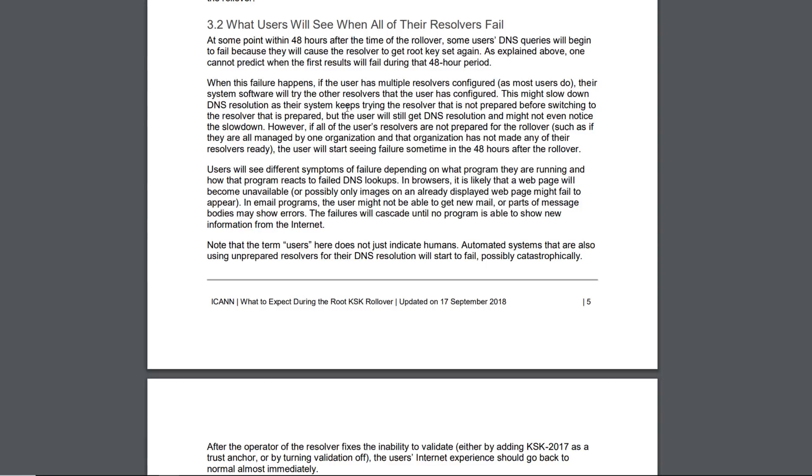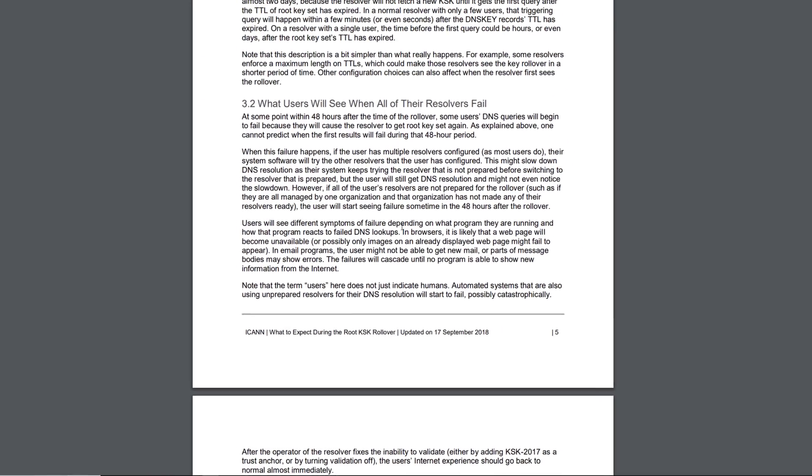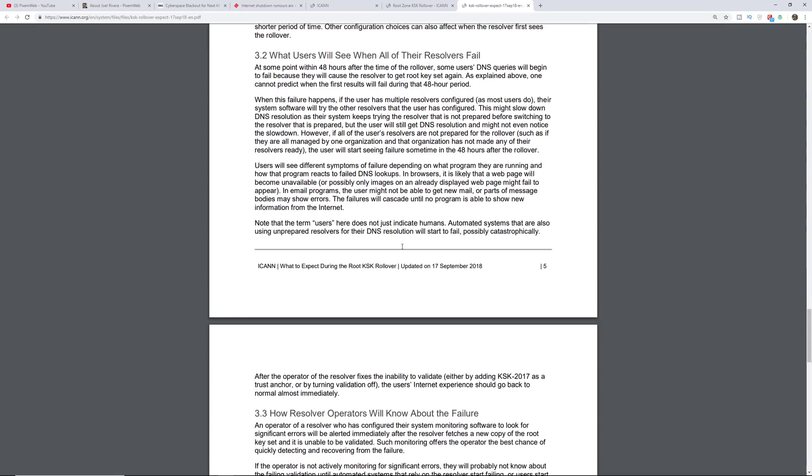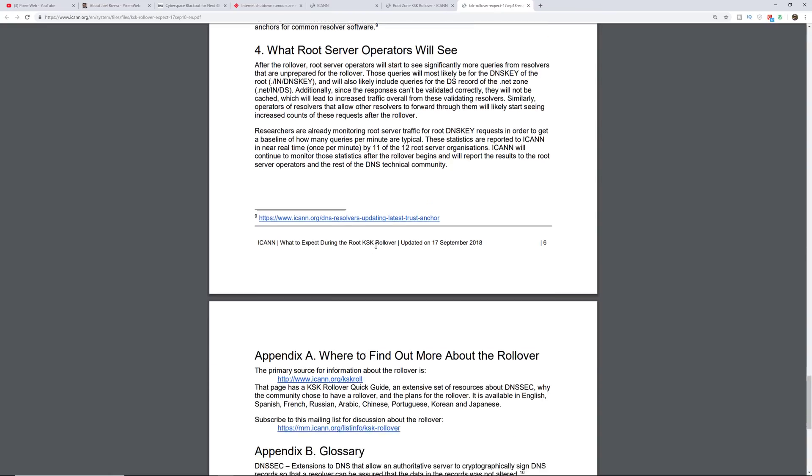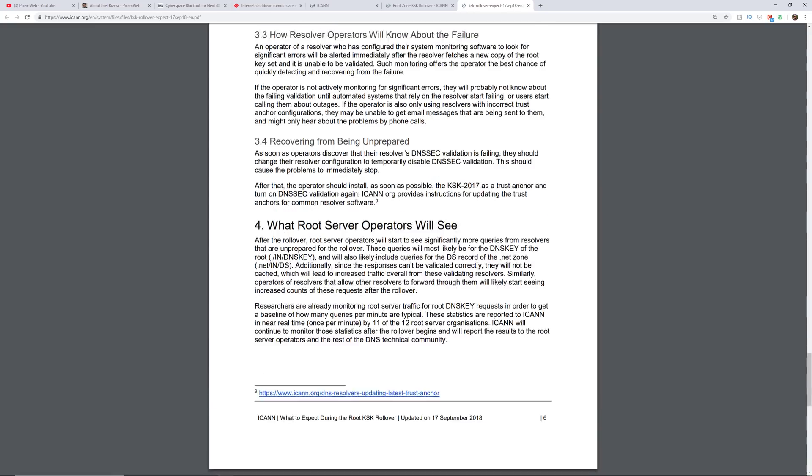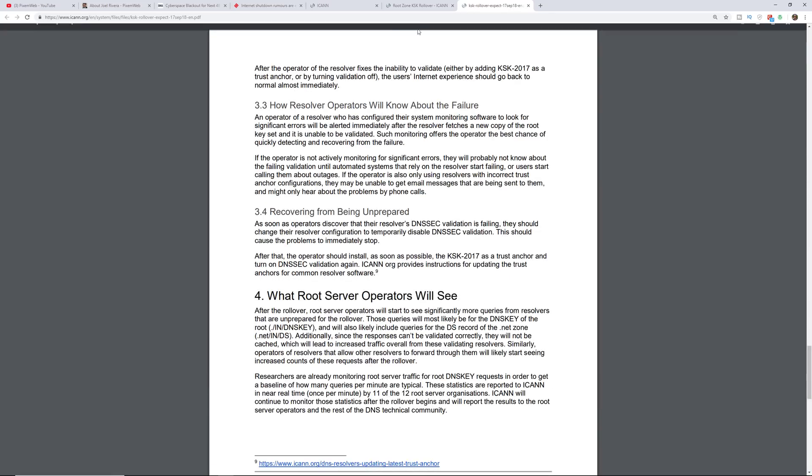Alright, so this gives an explanation and it does signify that some people will have some failures when visiting websites. So definitely take a look at this, read it so you can get some more information on that.